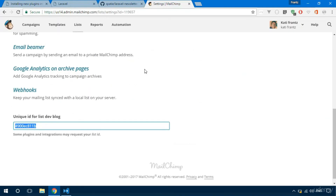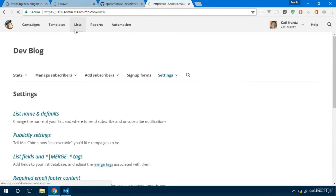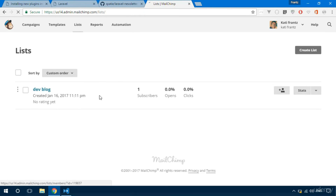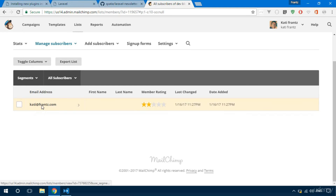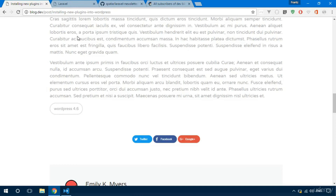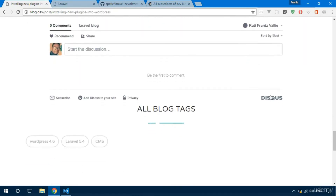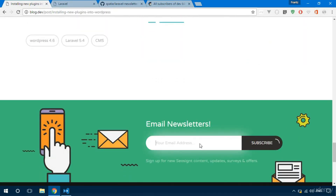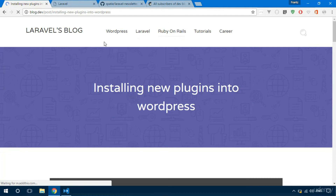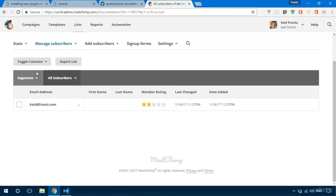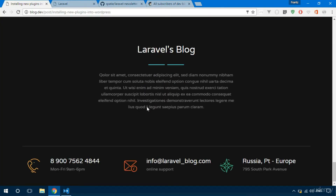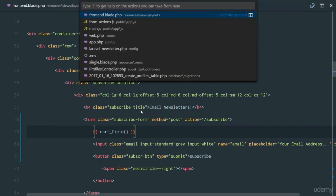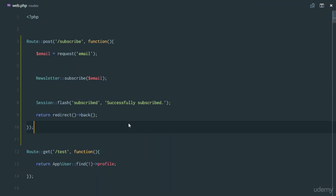Hopefully everything worked — let's refresh our MailChimp list and see if we have any subscribers. Right here we have a new subscriber. We can subscribe as many accounts as we want, so let's scroll down and subscribe another email. After subscribing we're redirected back and if we refresh we have two new users. Our subscription is working perfectly.